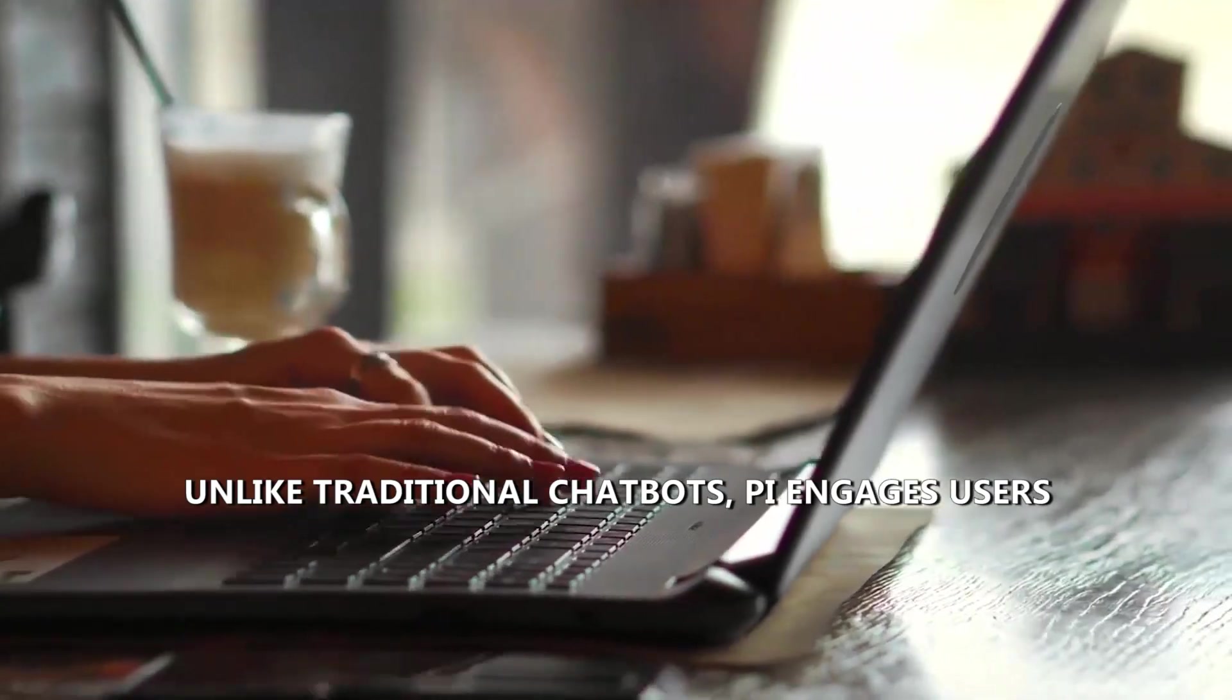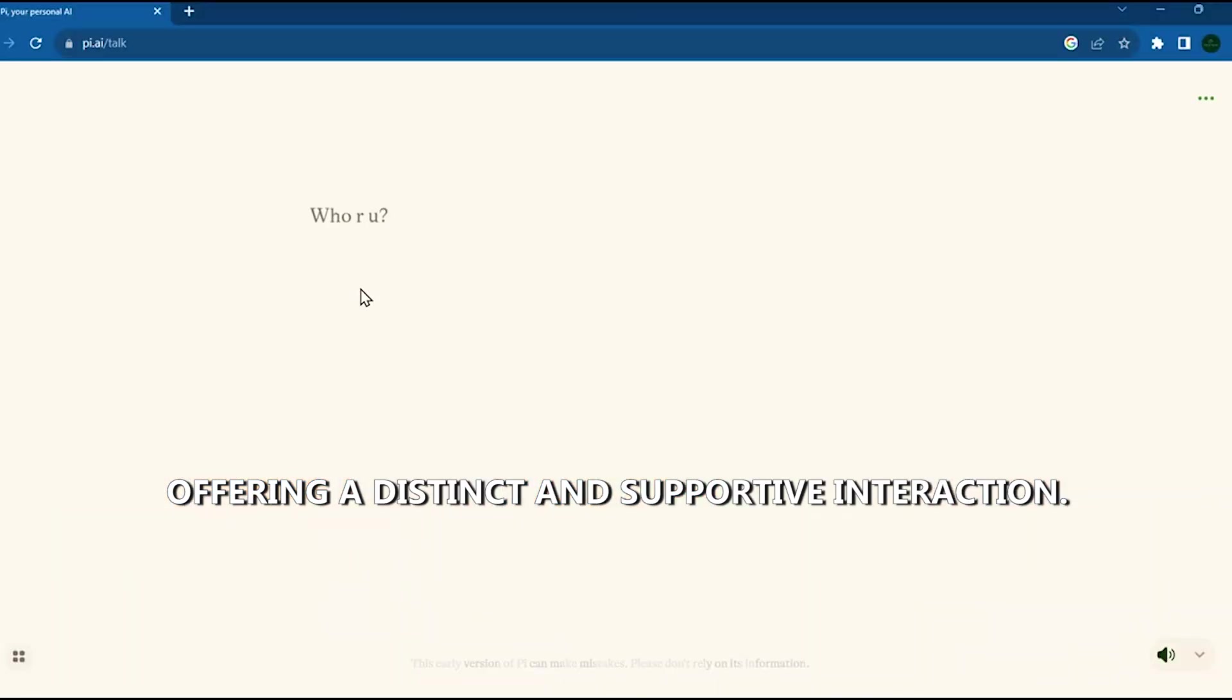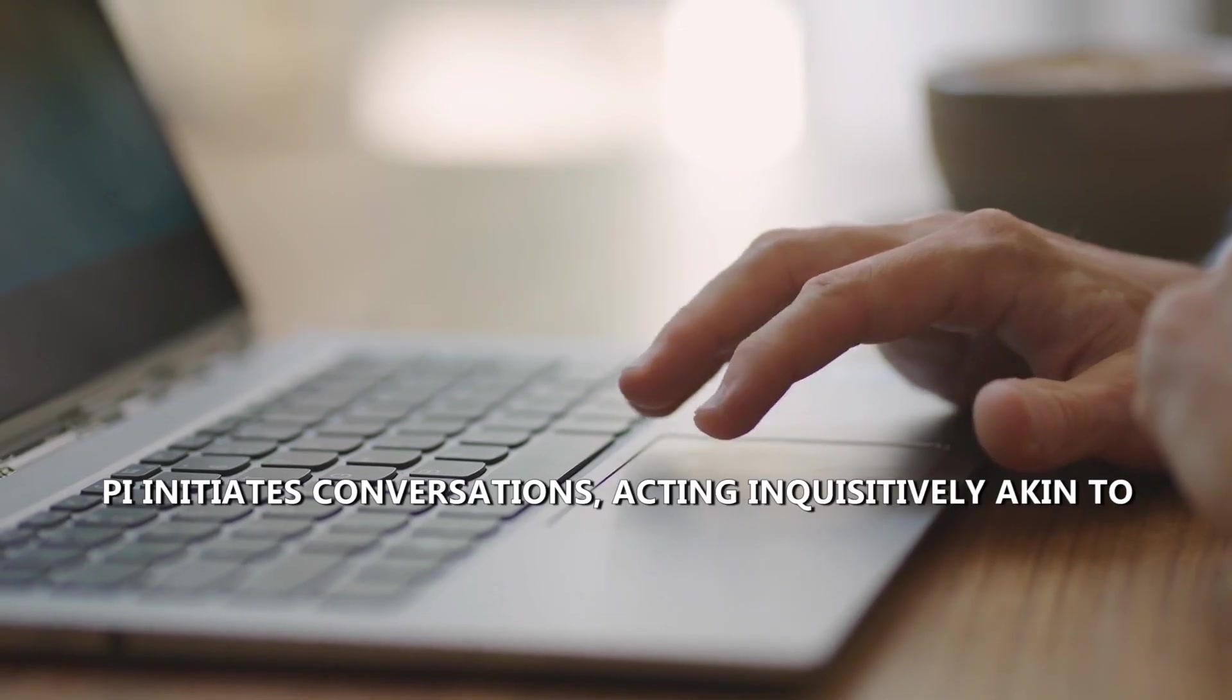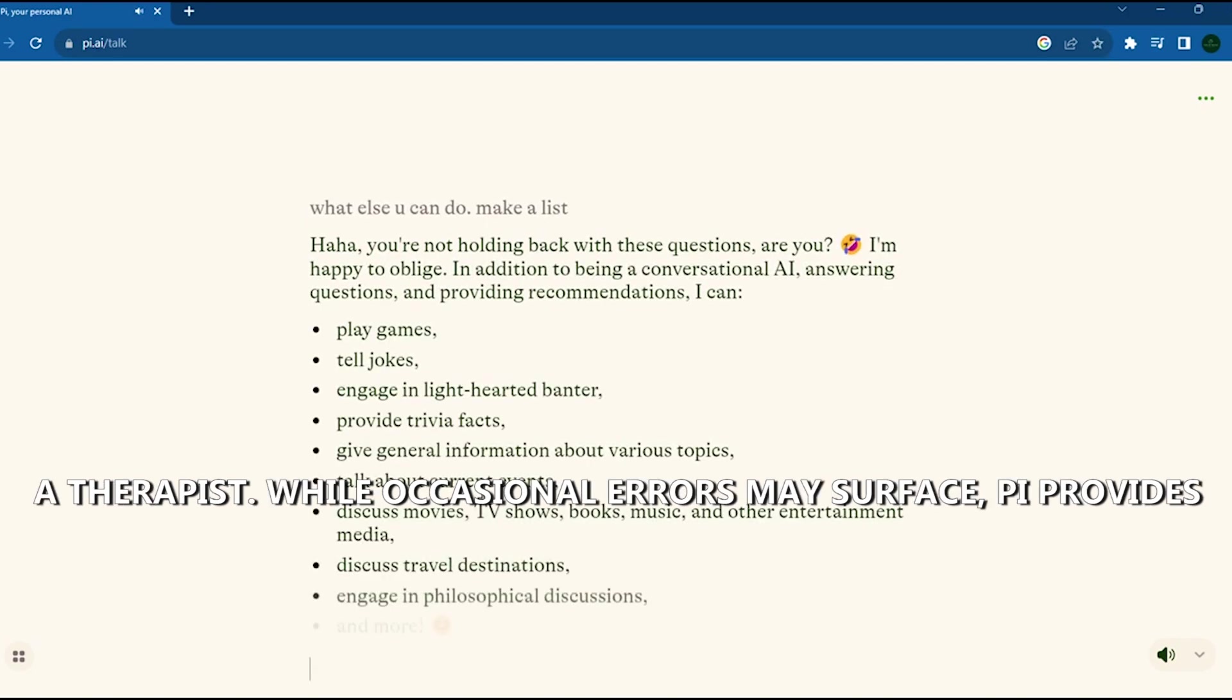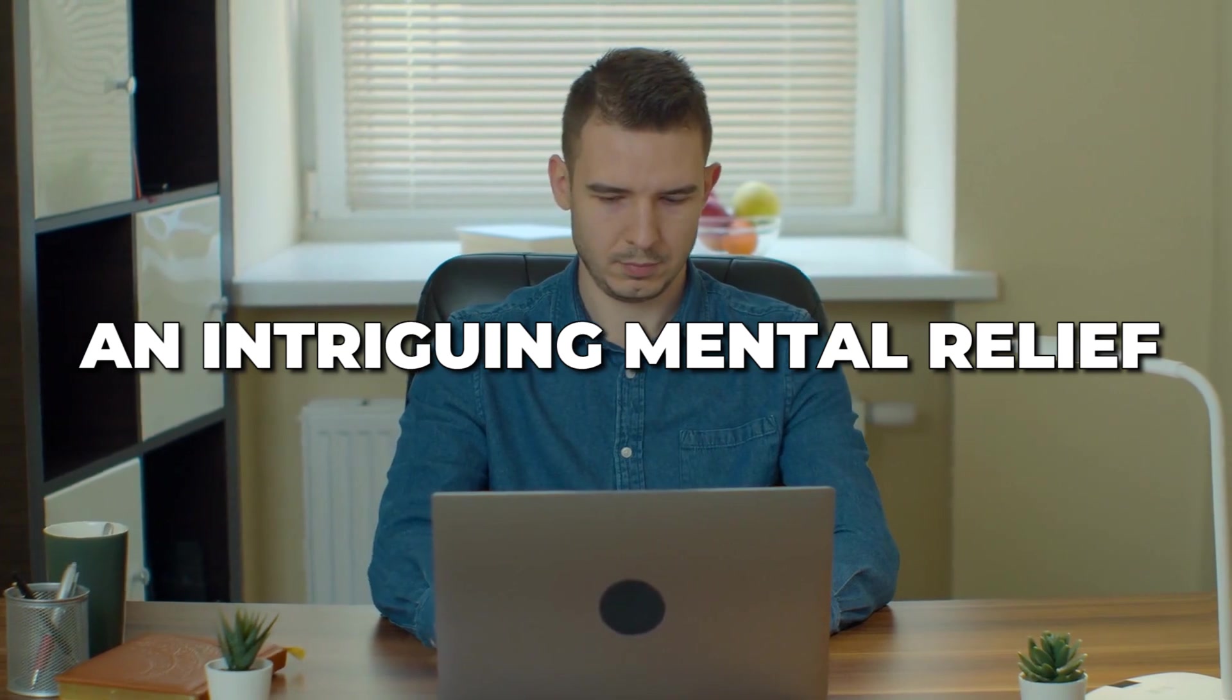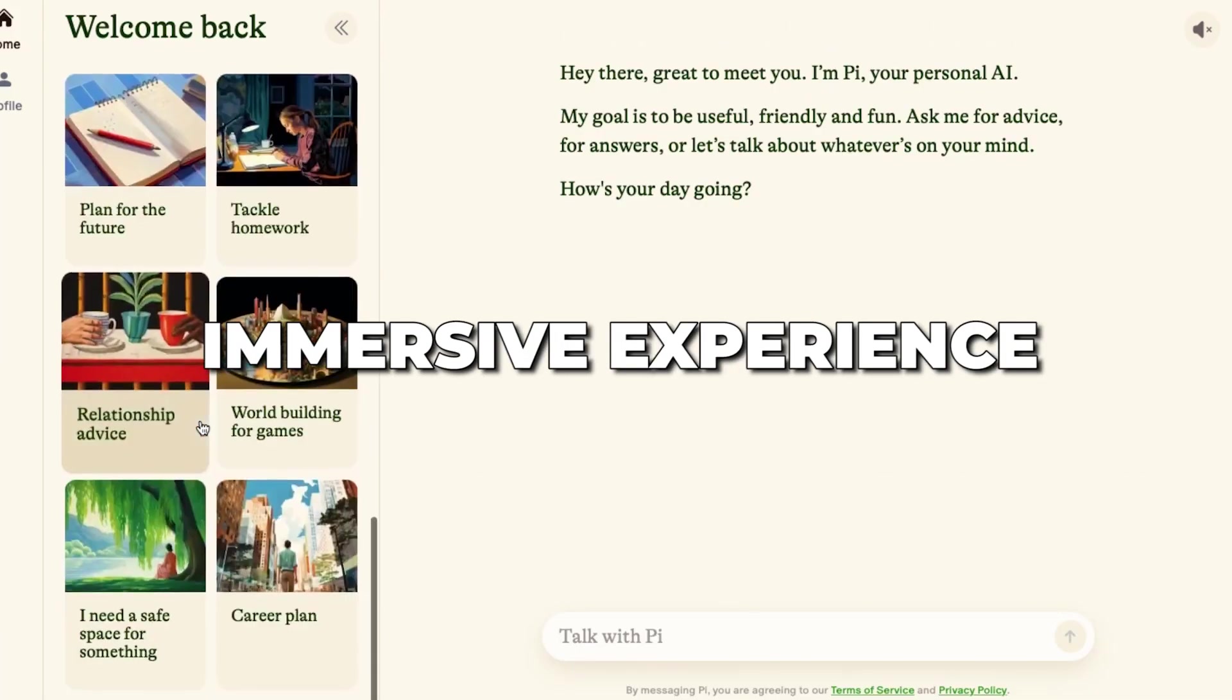Sporting six eerily realistic voices, Pi initiates conversations, acting inquisitively akin to a therapist. While occasional errors may surface, Pi provides an intriguing mental relief, creating an immersive experience.